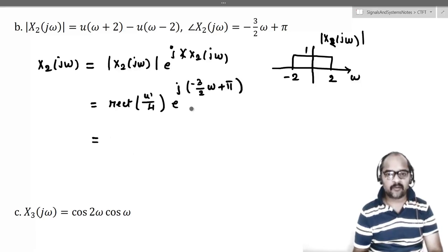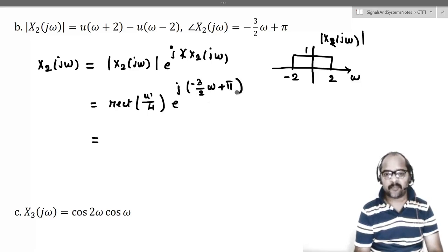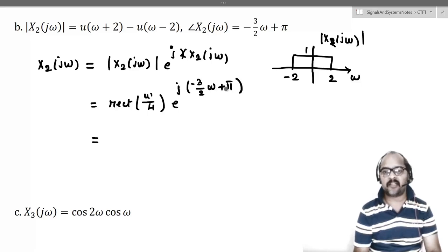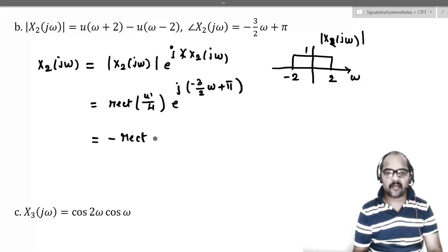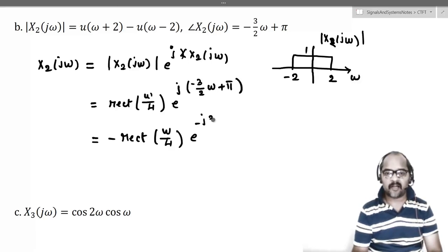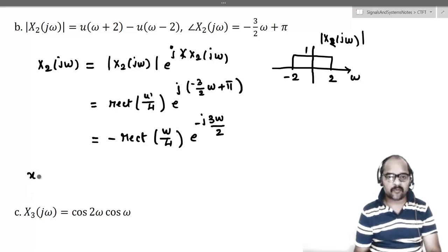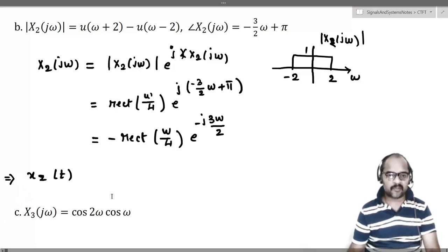The exponent is −(3/2)ω + π. We split the exponential term: e^(jπ) equals −1. So I will directly write it as minus rect(ω/4) multiplied with e^(−j(3/2)ω). Now let us find x2(t).